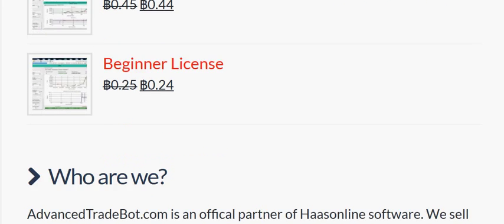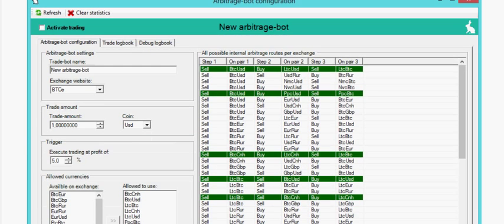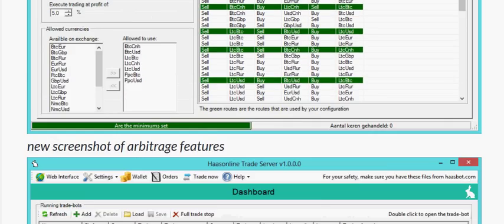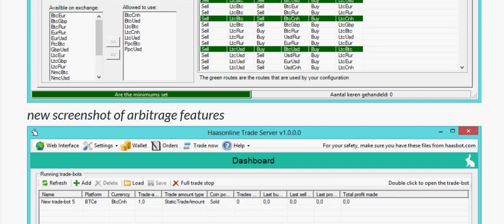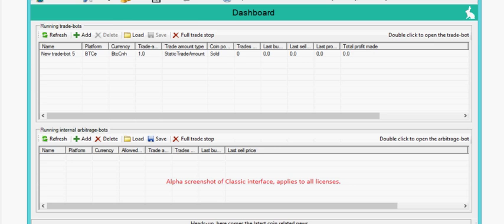This was an update on the upcoming arbitrage bot feature being added to the Hasonline advanced trade bot. Talk to you soon.